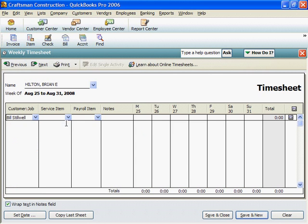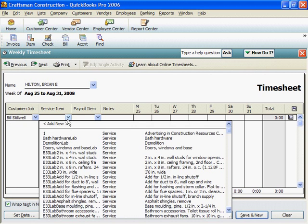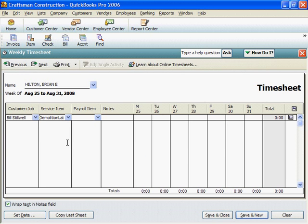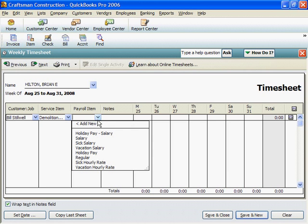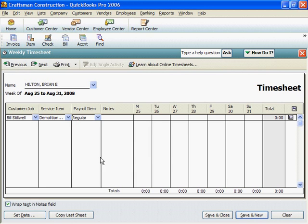Under Service Item, select a LAB cost category from the list. These are labor subtotal costs from your estimate. Under Payroll Item, select the type of pay, such as straight time. Enter the number of hours worked for that cost category.